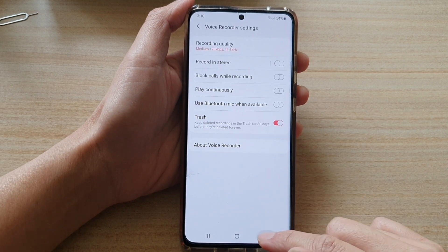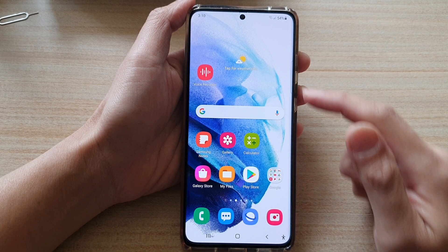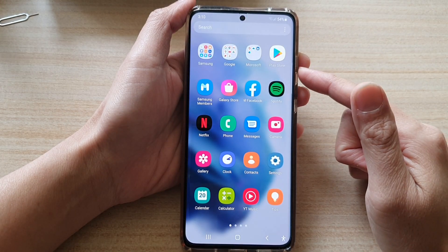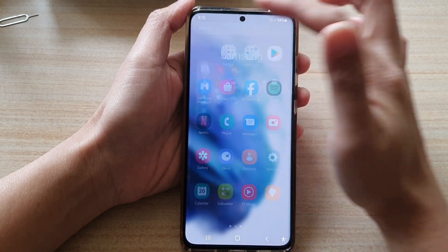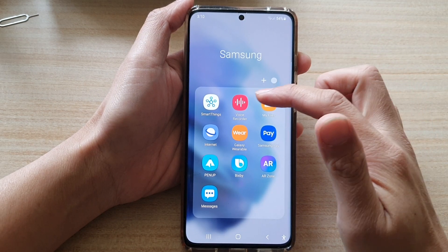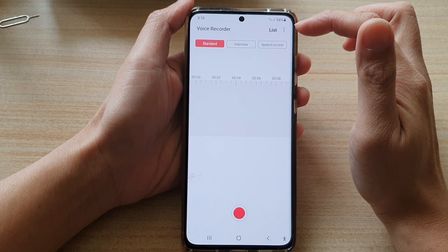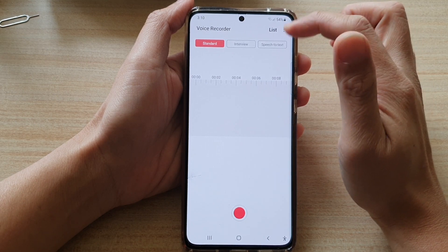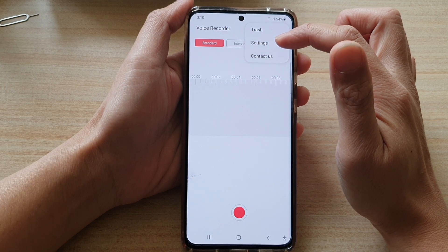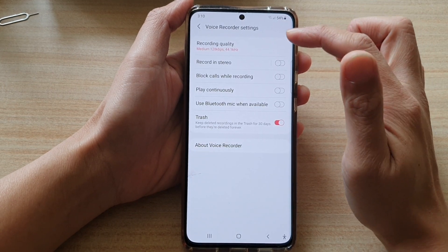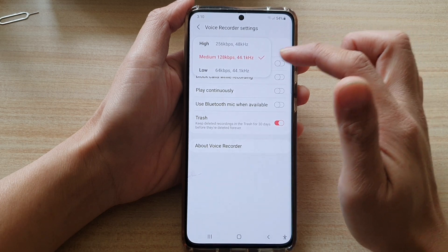First, let's go back to your home screen by tapping on the home key at the bottom of the screen, then swipe up to go into the app screen, and tap on the Samsung folder. Next, tap on Voice Recorder, and in Voice Recorder tap on the option key at the top, then tap on the Settings button.